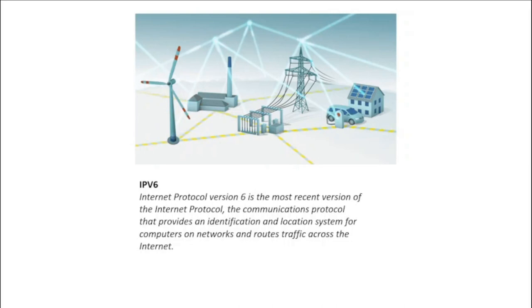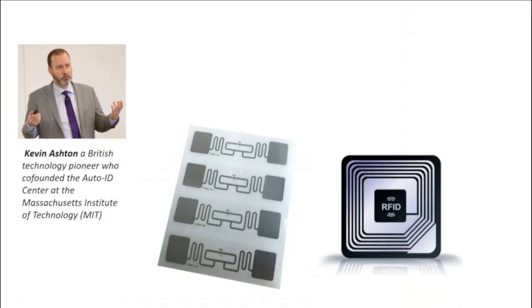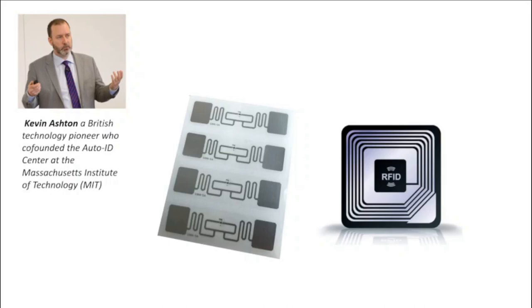Kevin Ashton, a British technology pioneer who co-founded the Auto-ID Center at the Massachusetts Institute of Technology, which created a global standard system for RFID and other sensors, is known for coining the term the Internet of Things to describe a system where the internet is connected to the physical world through ubiquitous sensors. Although it took at least another decade for the technology to catch up with the vision.